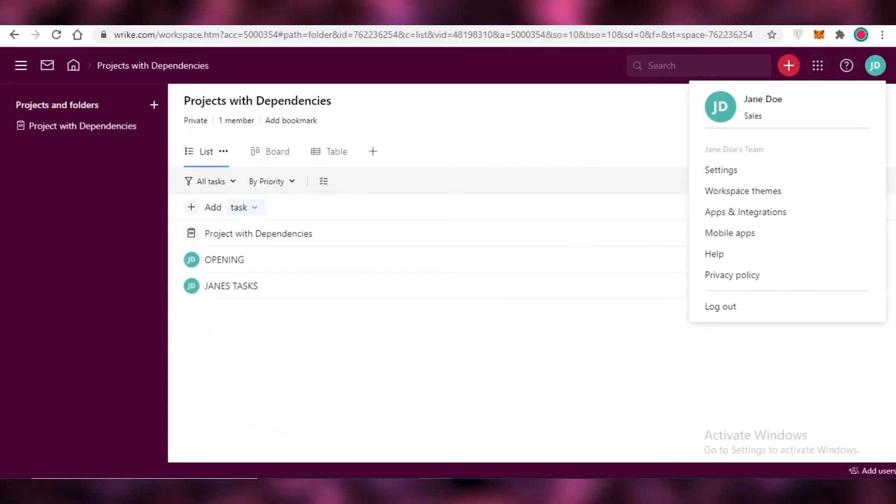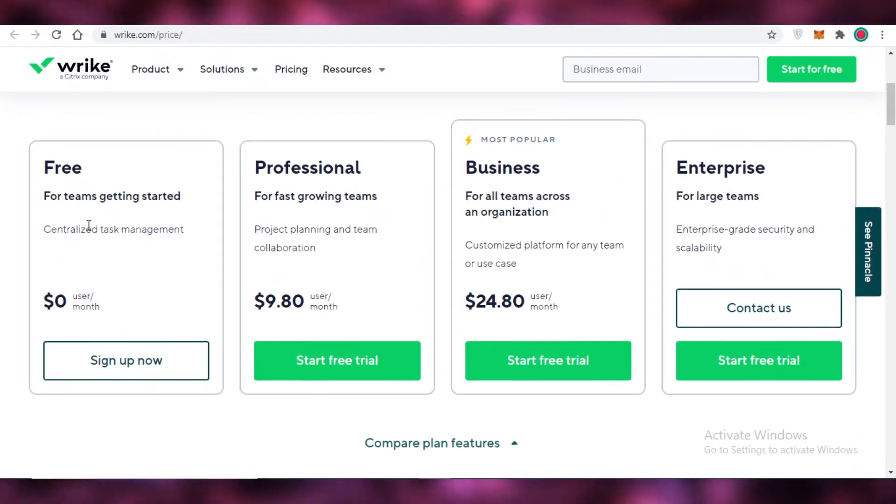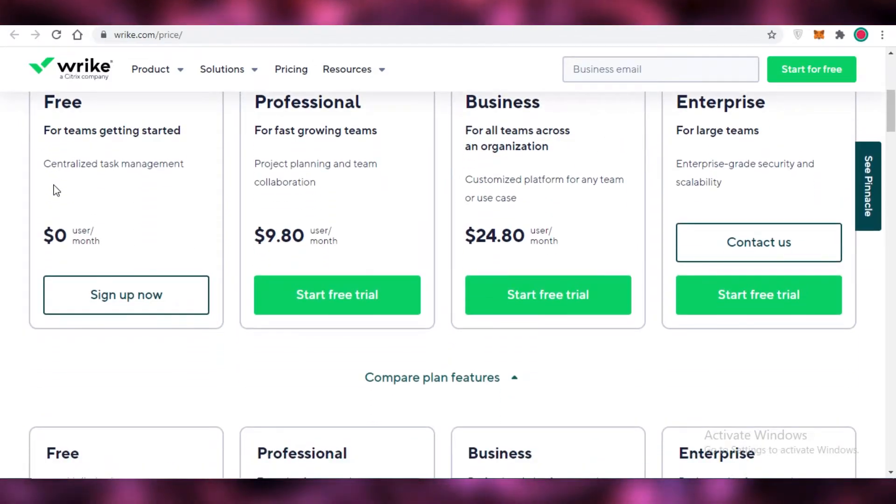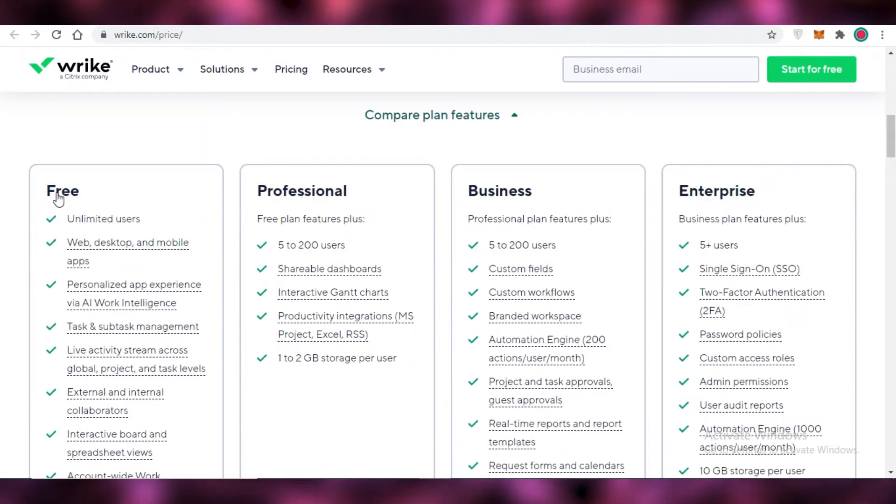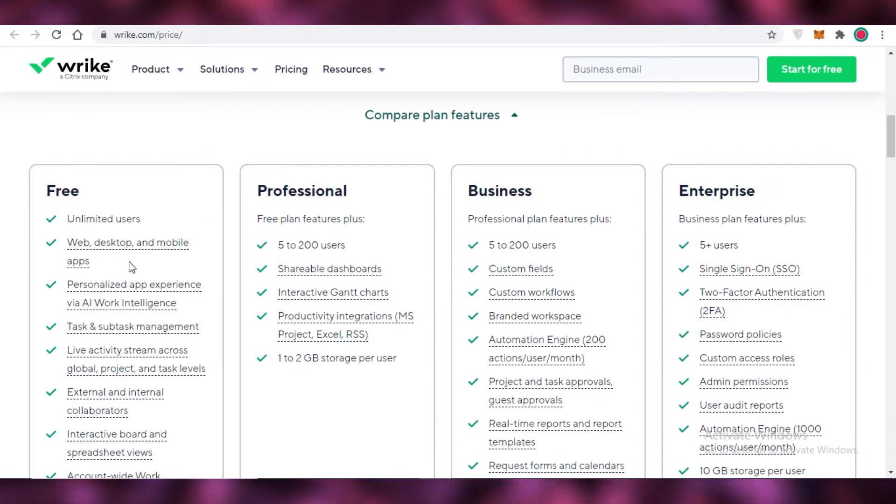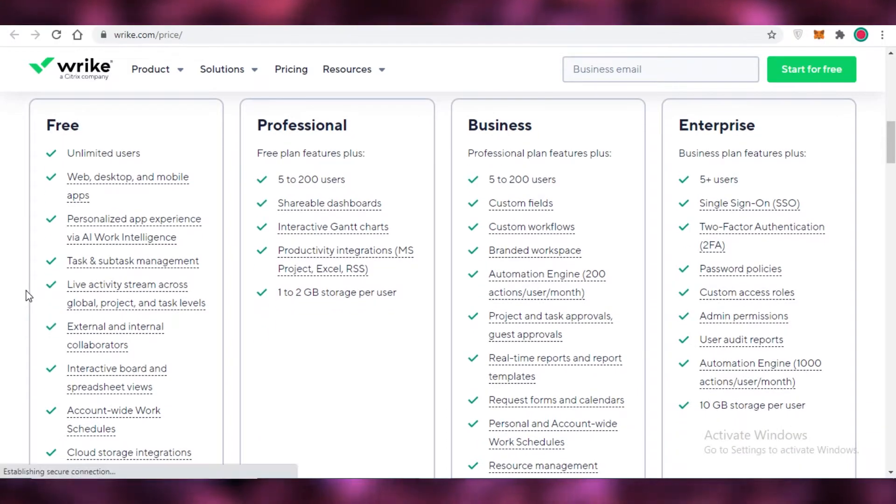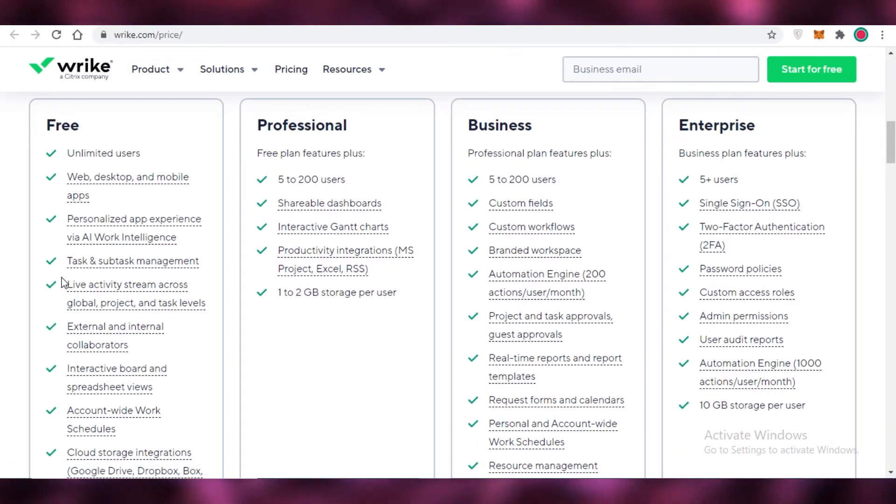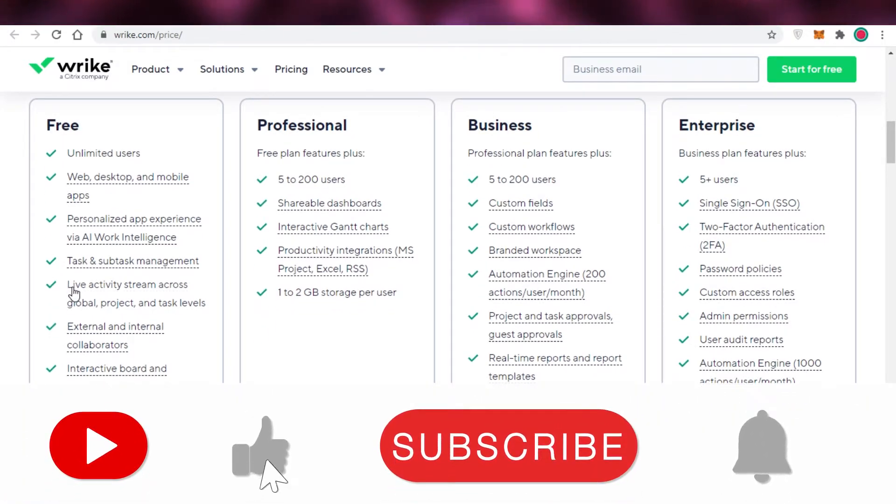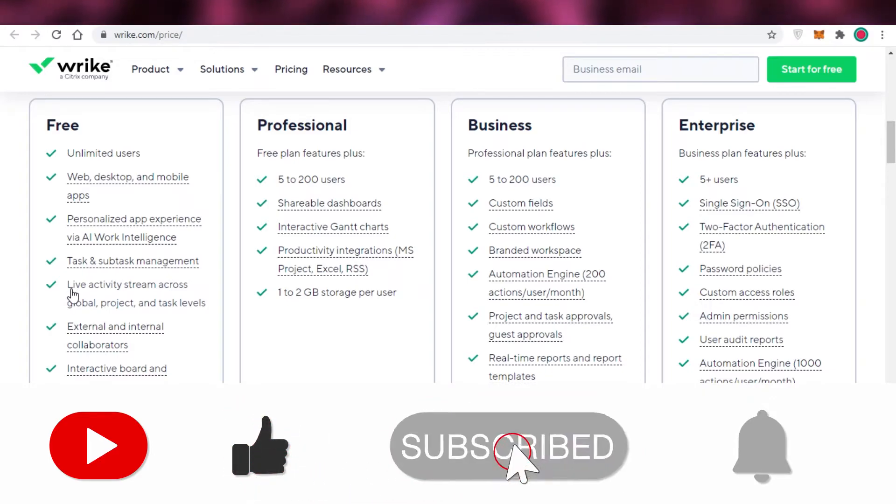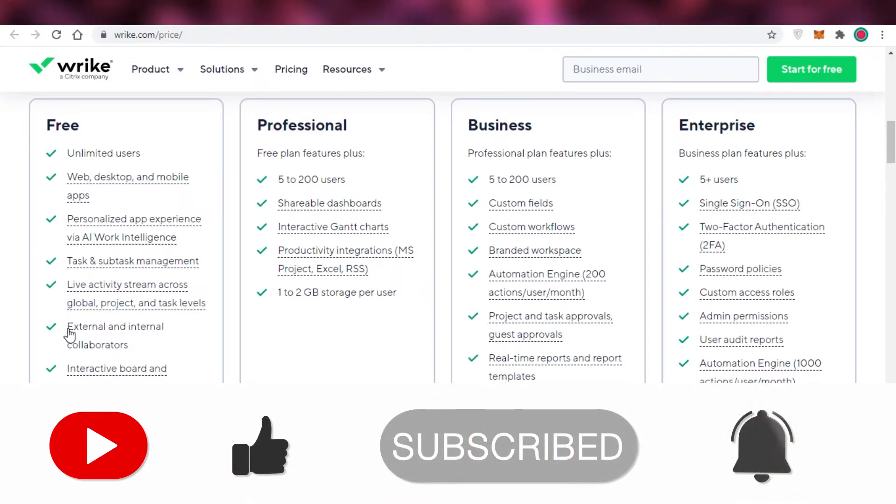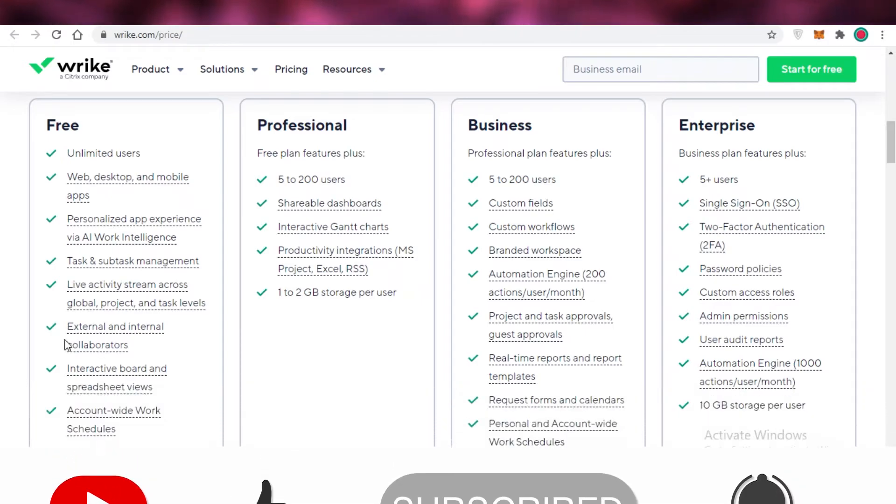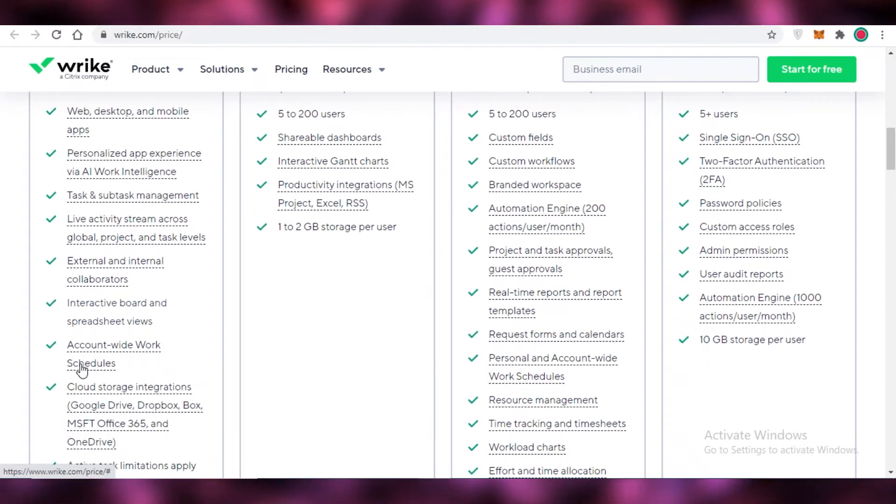This is just a general overview of how the platform works. What is the actual pricing and plan for this platform? Now Wrike starts with a free version where you can get unlimited users, web desktop and mobile application, personalized app experience via AI work intelligence, then you also have tasks and subtract management, you have live activities stream across global project and task views.